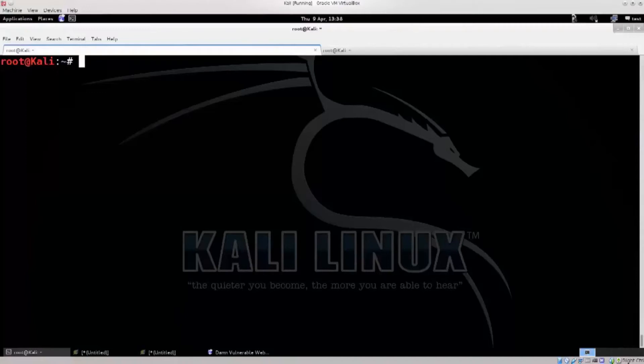Hello everyone. Welcome to Code Hunters. Today I am a full stack developer and security analyst. In this video, we will talk about a few topics.